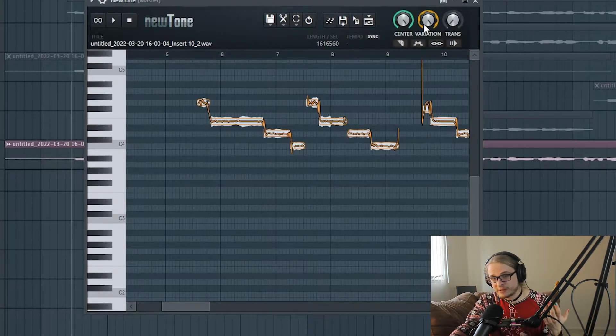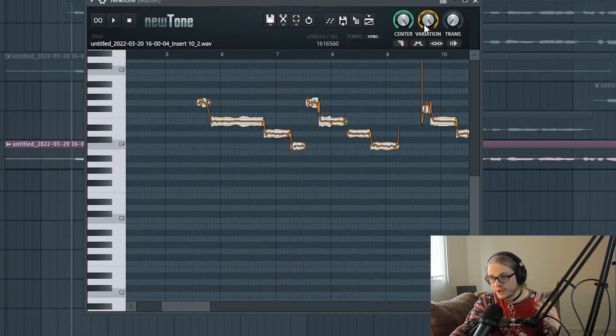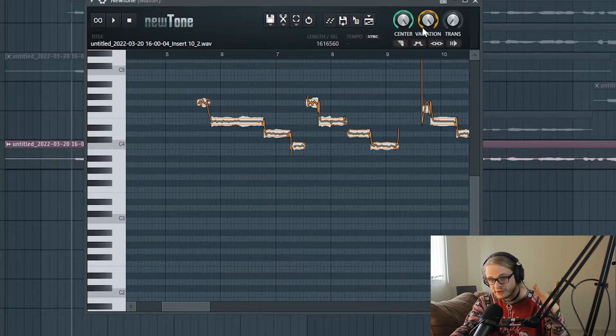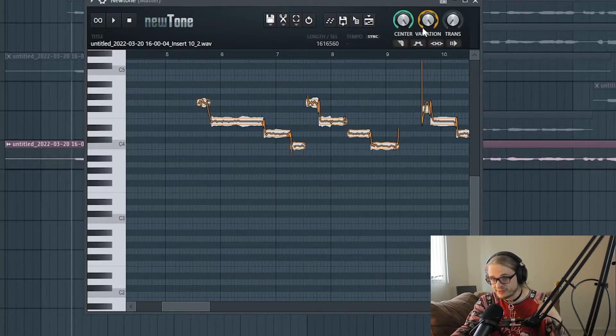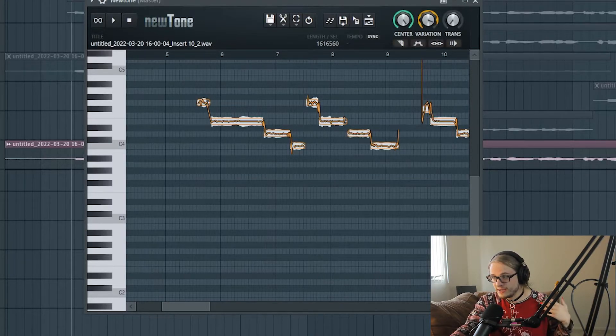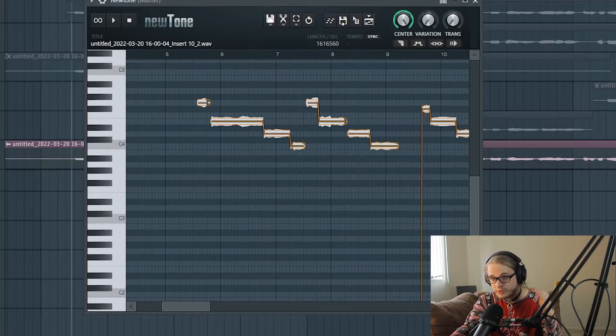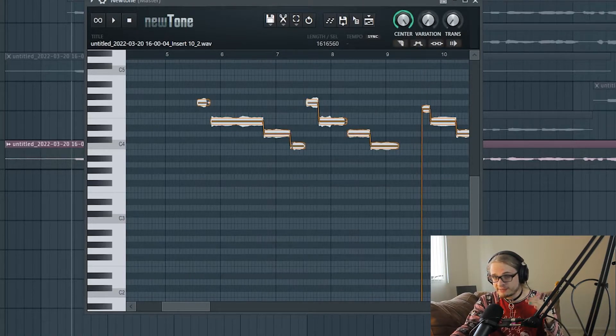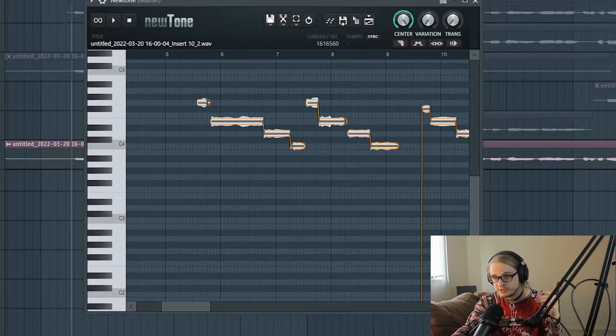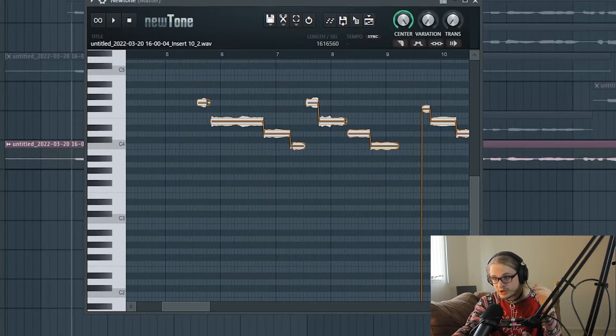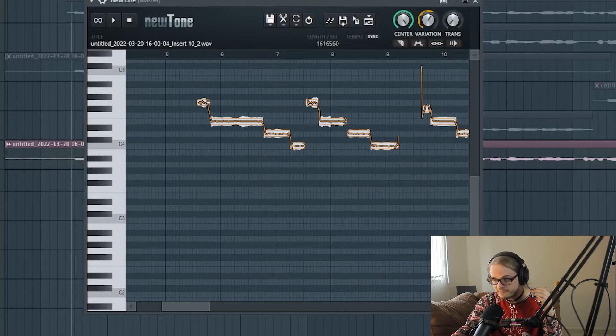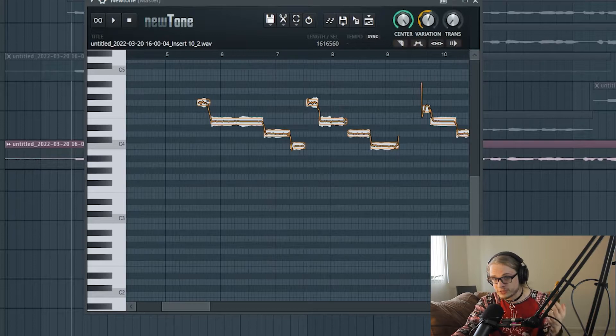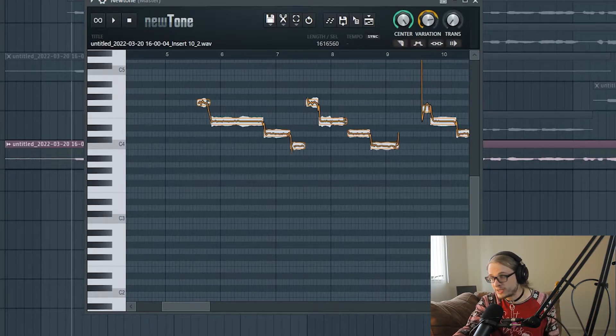The variation knob is mainly used to control vibrato, which is the shift of pitch within that note that you're currently using and how much it's going to allow it. With the variation knob turned down all the way, that gives you more of an autotune sound because it keeps your voice completely stable within the note that you lock it into. And with the variation knob turned up, it gets rid of it and keeps it more natural. Personally, I usually turn the variation knob all the way down.